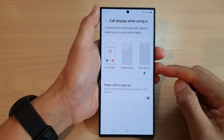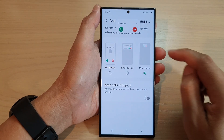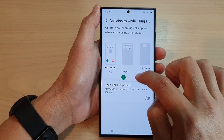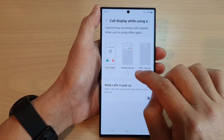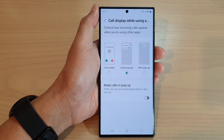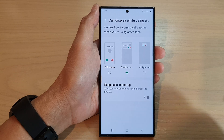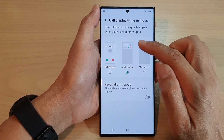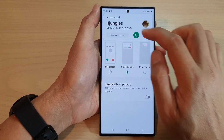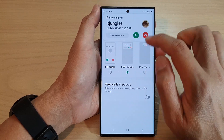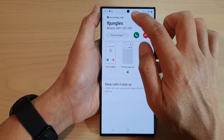Okay, here is a demo of the mini pop-up. And small pop-up. So you can see when it is in a pop-up, you can move them around the screen. With the mini pop-up, you cannot move them around the screen.